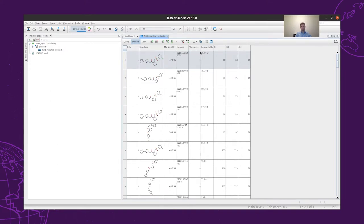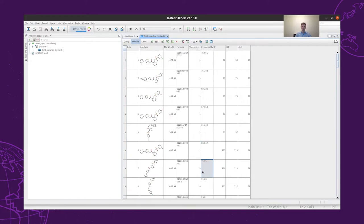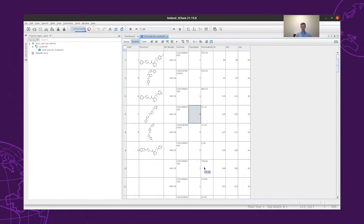If the permeability is higher than 100, then the phenotype is 1. If the permeability is lower than 100, then the phenotype is 0. So the phenotype of the structure indicates whether the compound is permeable or not.